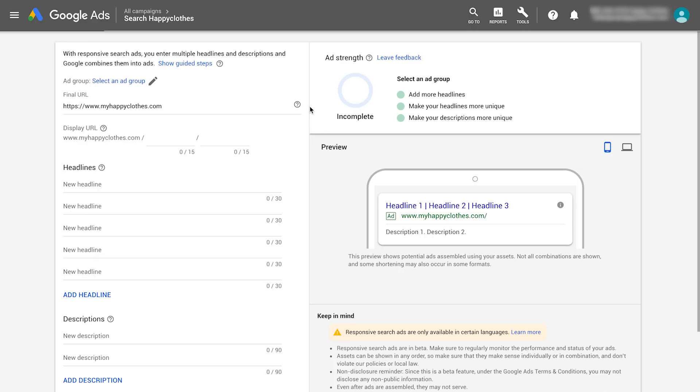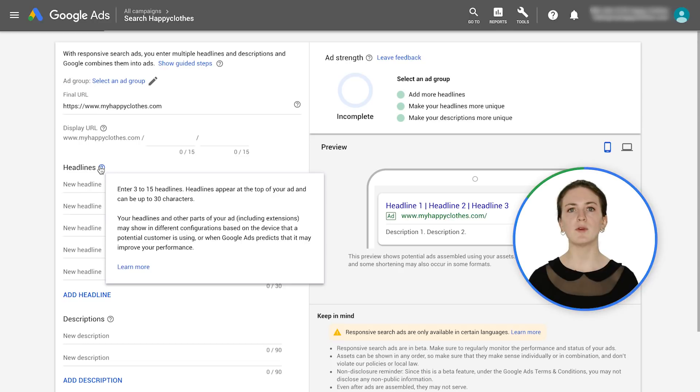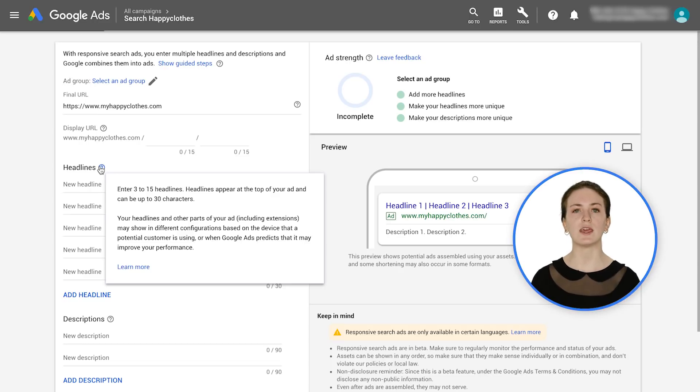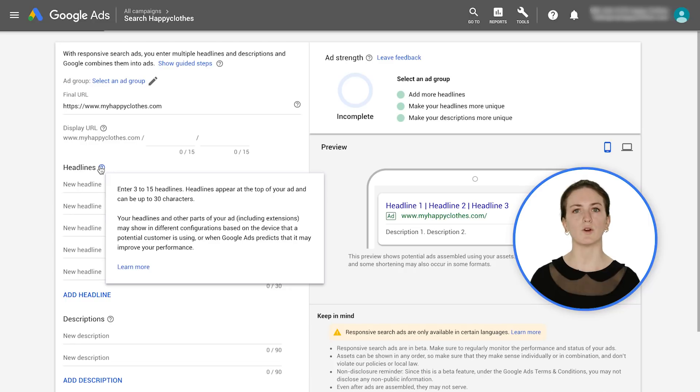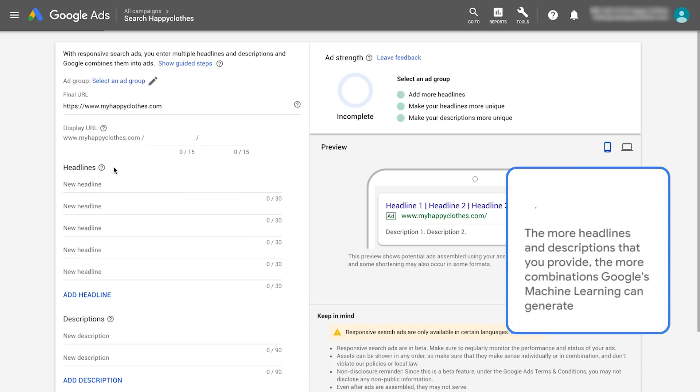It's time to get creative and write your headlines and descriptions. Responsive search ads can show up to three headlines instead of two and up to two description fields instead of one. Keep in mind that headlines and descriptions may appear in any order, so ensure that your assets can work together in any combination. The more headlines and descriptions that you provide, the more combinations Google's machine learning can generate.